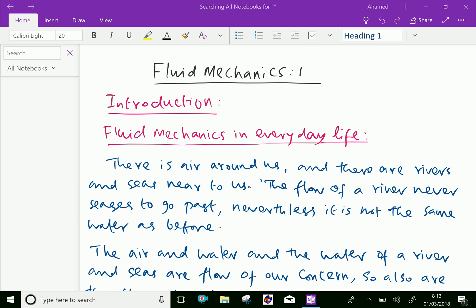Welcome to aminacademy.com. In fluid mechanics, let us discuss about some introduction of fluid mechanics.